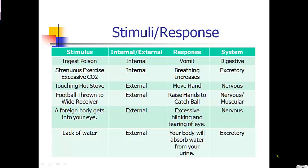Believe it or not, if your body has a lack of water and needs more, your body will try to get that water and bring itself back into homeostasis by actually absorbing its own urine. You may have experienced this without even knowing it — if you've been outside on a hot day, moving around, and suddenly felt like you had to go to the bathroom, but then ten minutes later you no longer needed to. That's because your body is absorbing water out of its own urine back into itself so you have the water needed to maintain homeostasis.